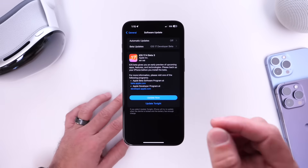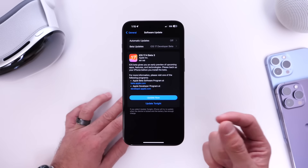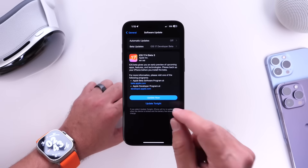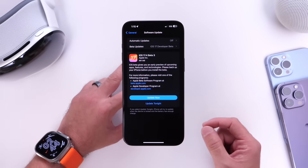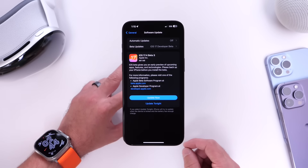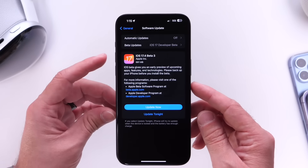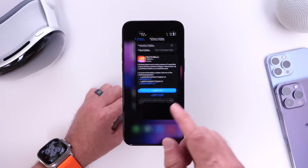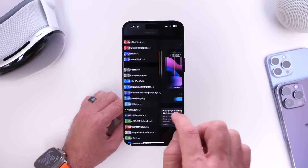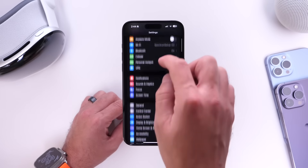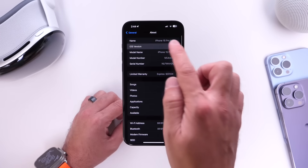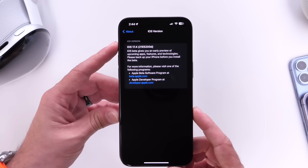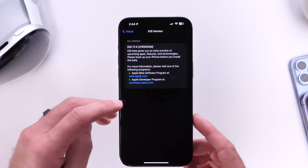iOS 17.4 developer beta 3 is now available for registered developers and public beta testers. As per usual, you'll most likely see this populate on your device within the next 24 hours or so. The download is approximately 700 megabytes — 681 MB on my device going from beta 2 to beta 3. Heading into Settings > General > About, the beta 3 build number is 21E5200D.